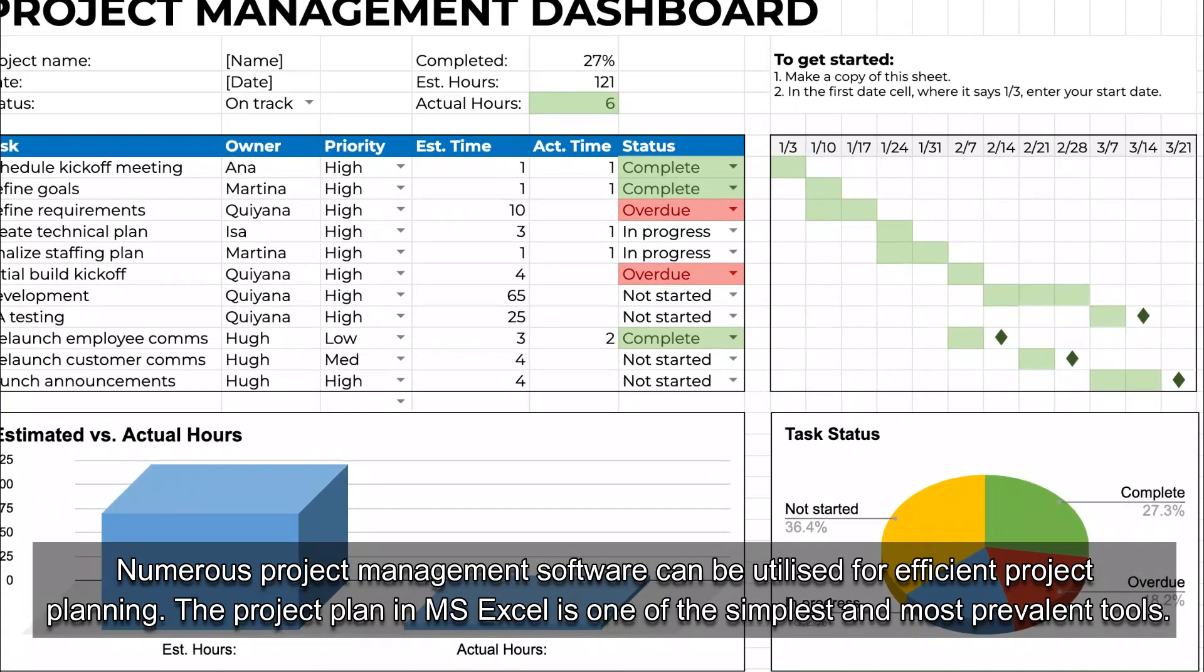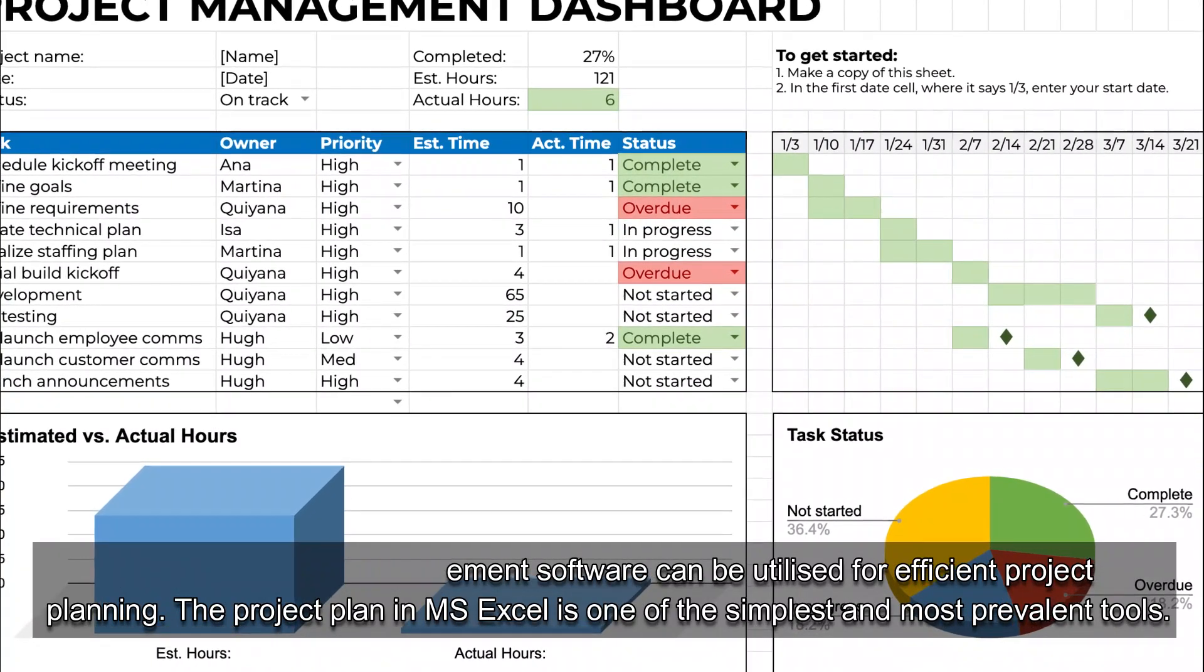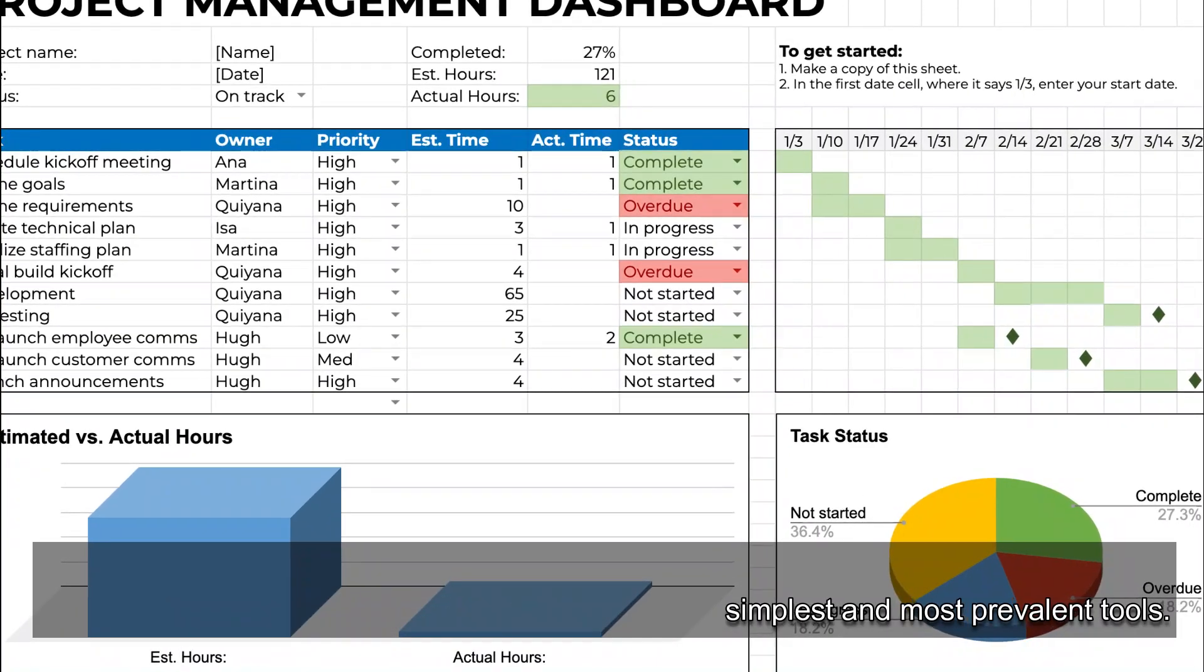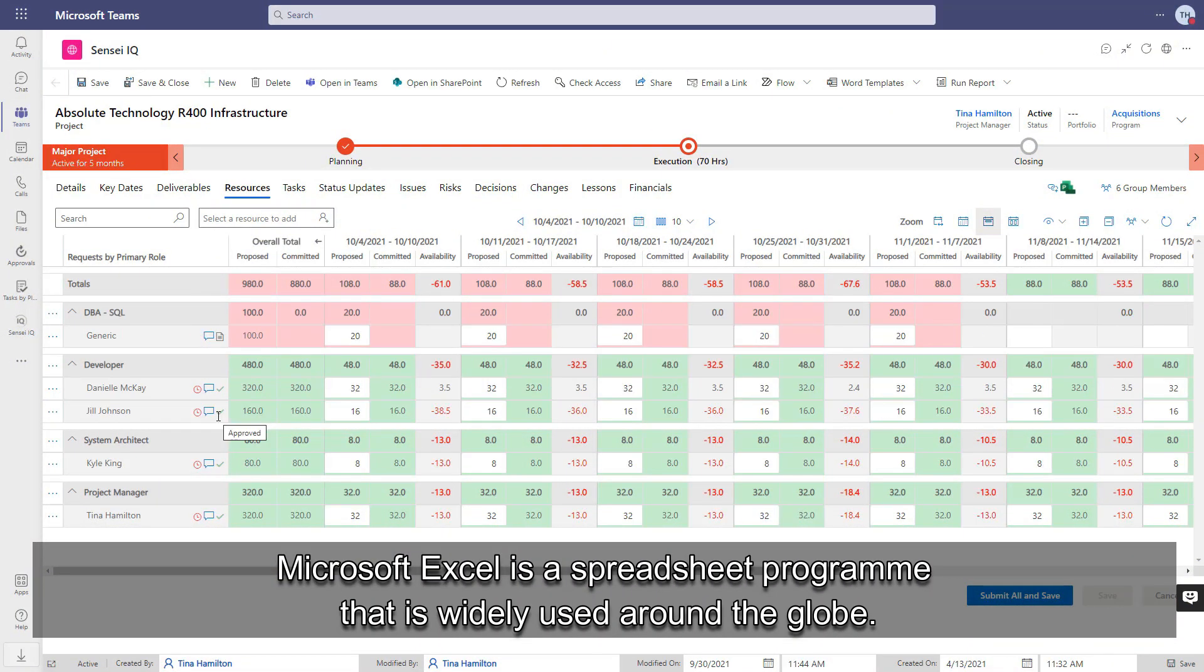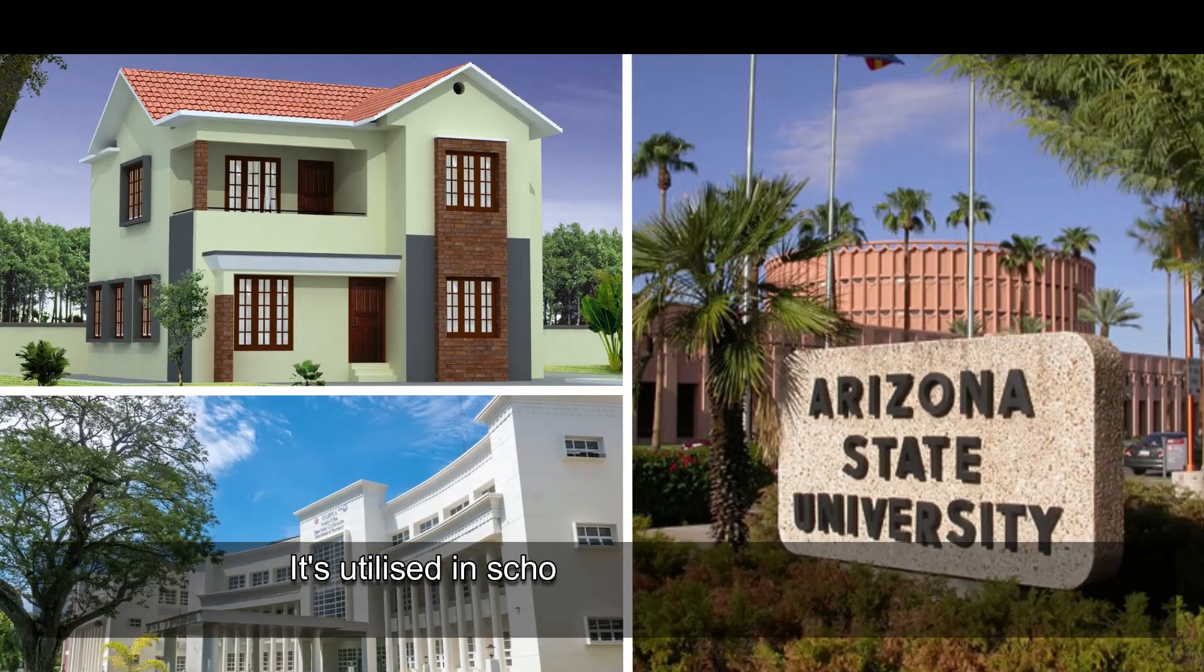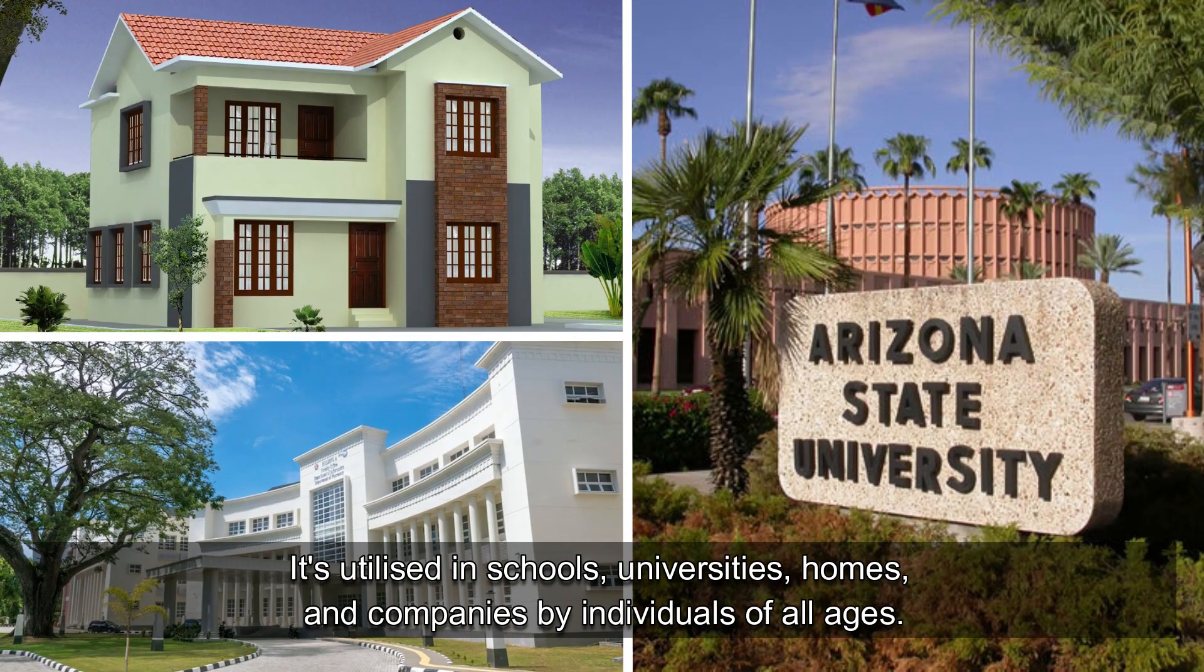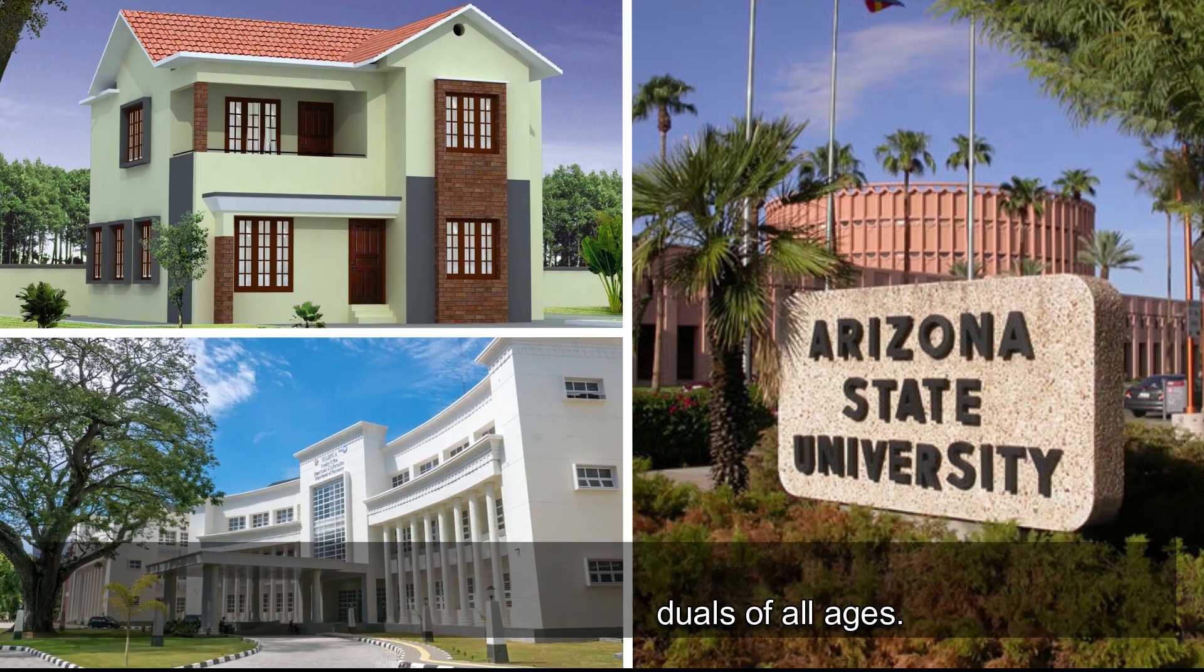The project plan in MS Excel is one of the simplest and most prevalent tools. Microsoft Excel is a spreadsheet program that is widely used around the globe. It's utilized in schools, universities, homes, and businesses by individuals of all ages.